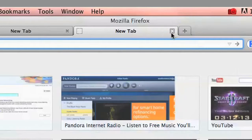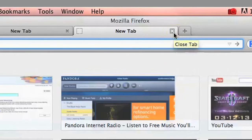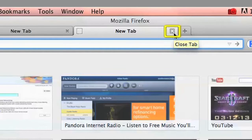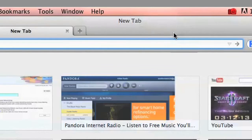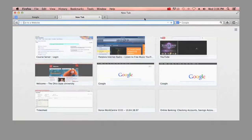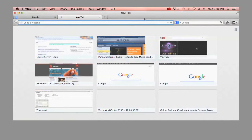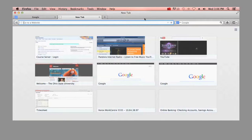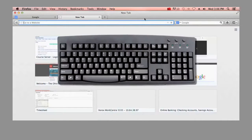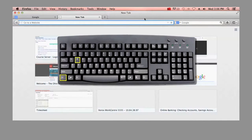You can also close tabs you're no longer using by selecting the X within the tab. Closing tabs we're no longer using is a good idea to keep our browser from getting cluttered and also to prevent it from running slower. You can close tabs as well with the shortcut keys, command or control W.